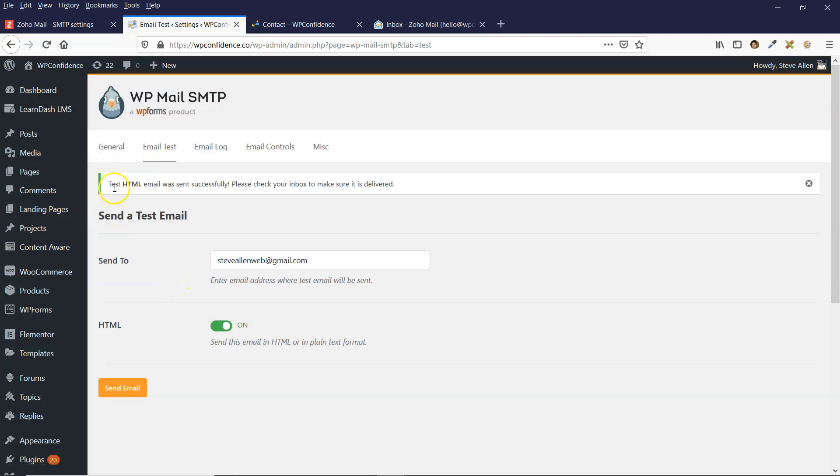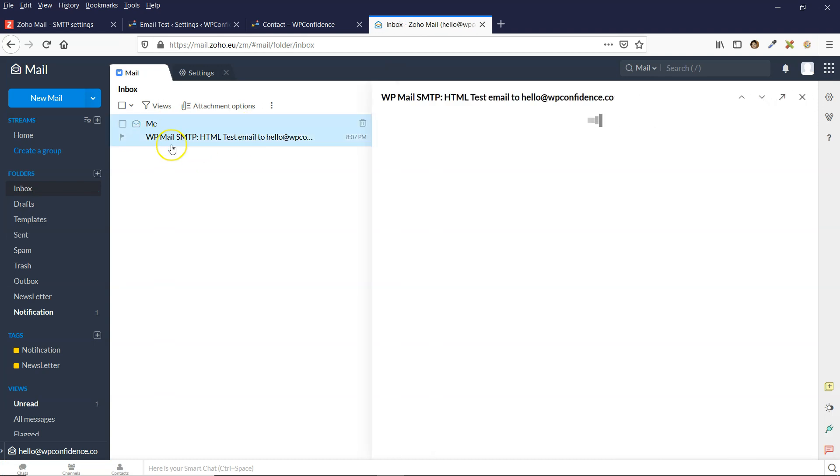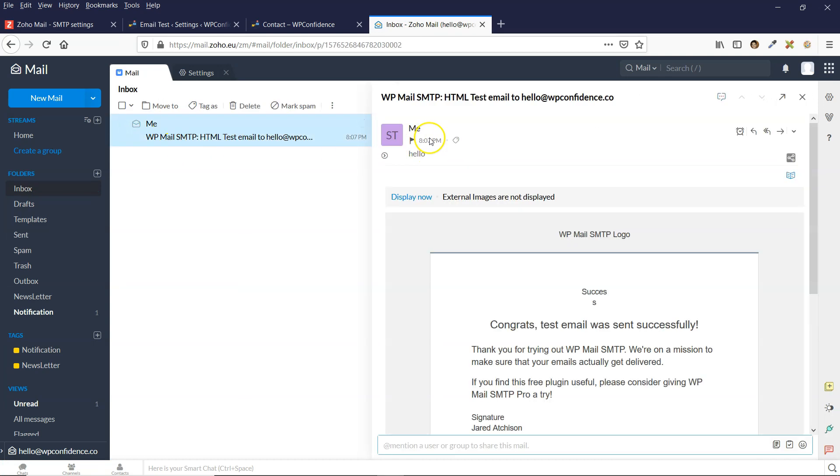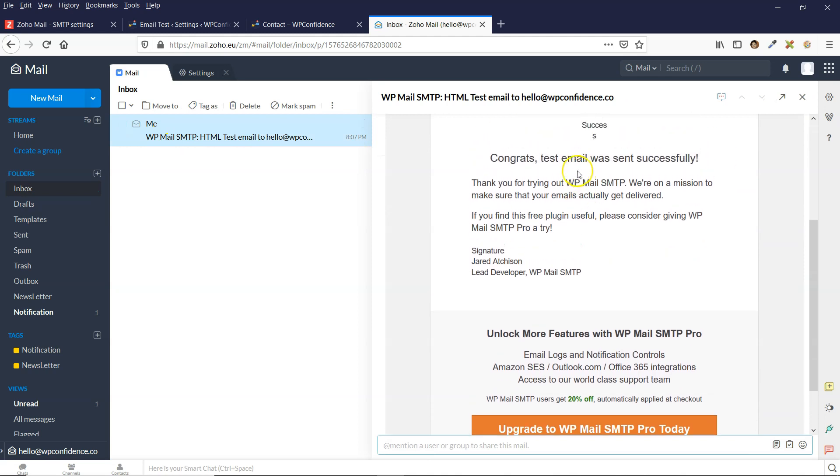You can see that email has gone through. I'm just going to go over to my Zoho and the email address has come through as well. So that test was successful.